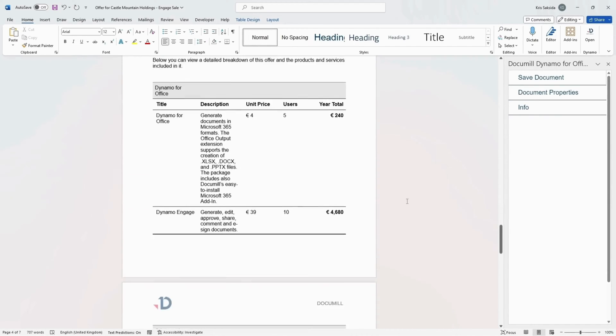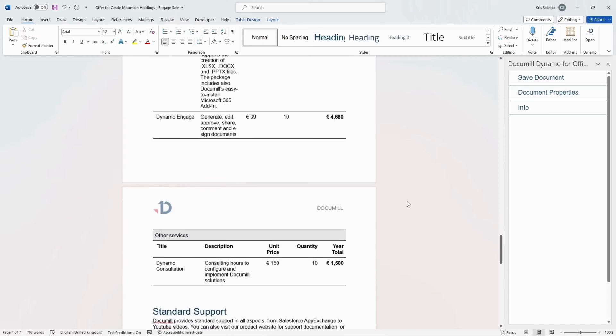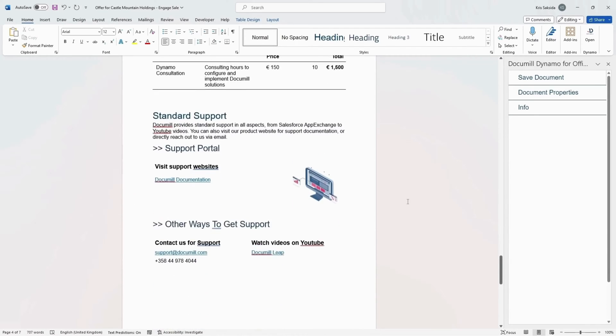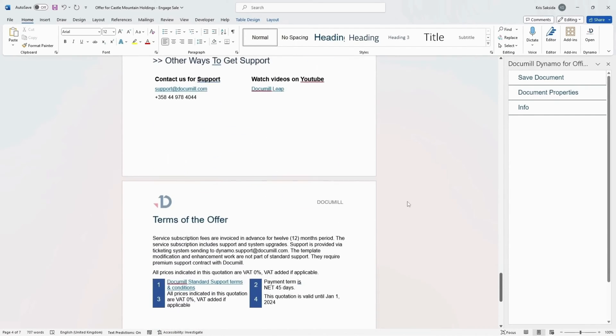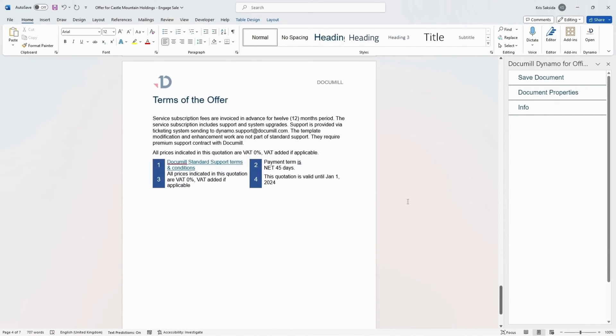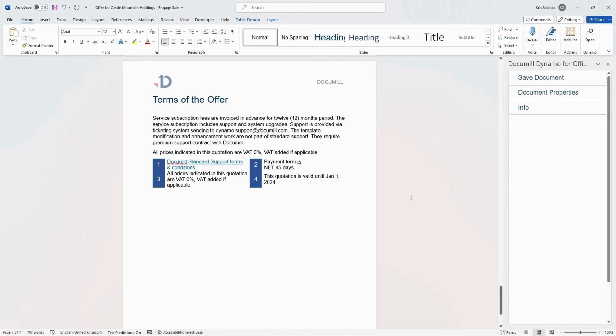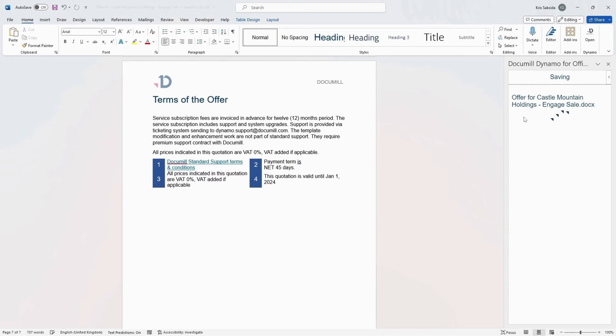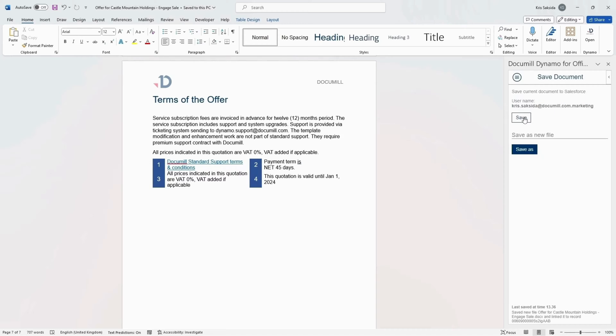Once editing is done, the sales rep can quickly save the edited documents to Salesforce by clicking on Save in the DocuMill for Office add-in. The sales rep can choose to save the document to Salesforce in Word or PDF or both.